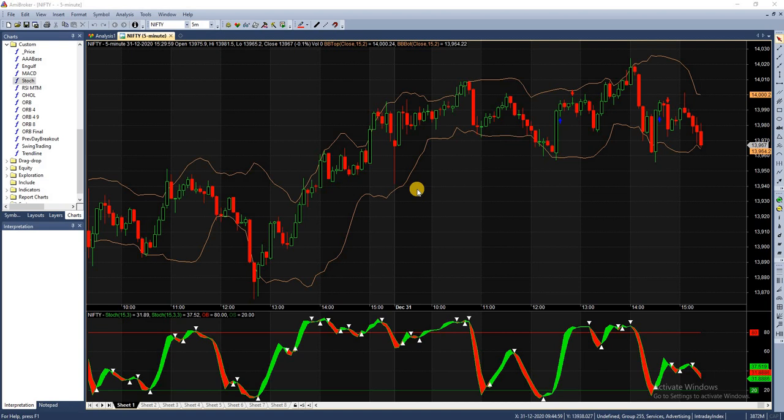Likewise, a reading of 100% shows that the security's close was the highest price that the security has traded during the preceding X time periods. When the closing price is near the top of the recent trading range, say above 80%, the security is in an overbought condition and may signal a possible correction. The oversold condition exists at a point below 20%, indicating the security may signal a possible up move.